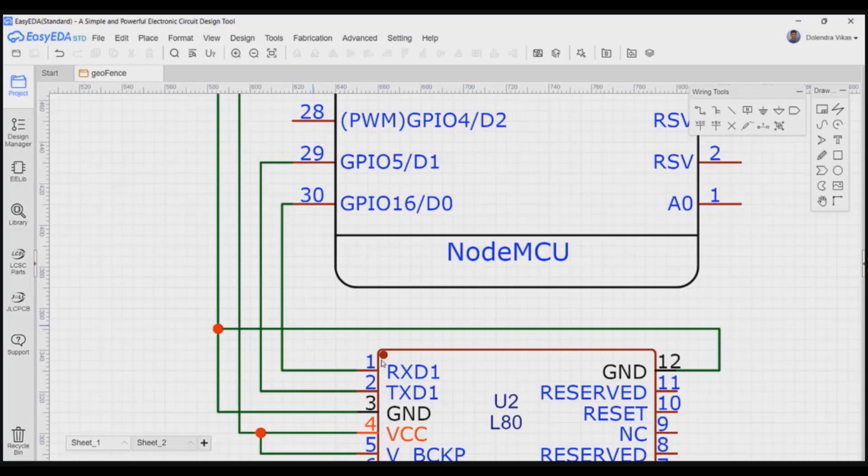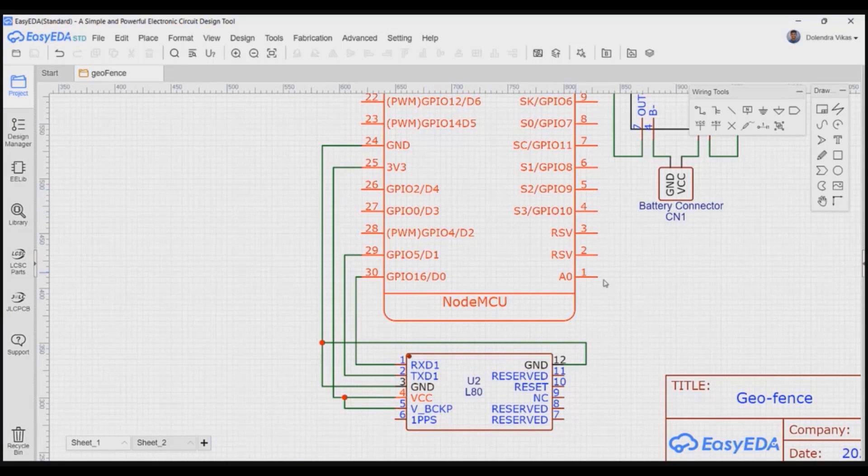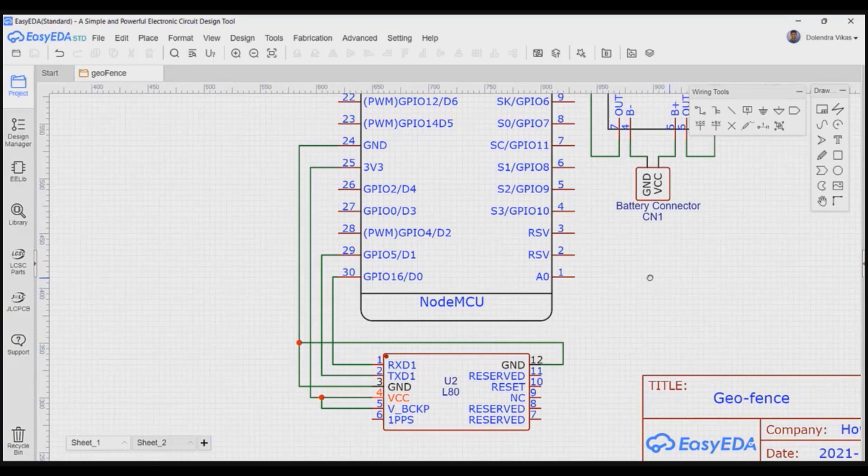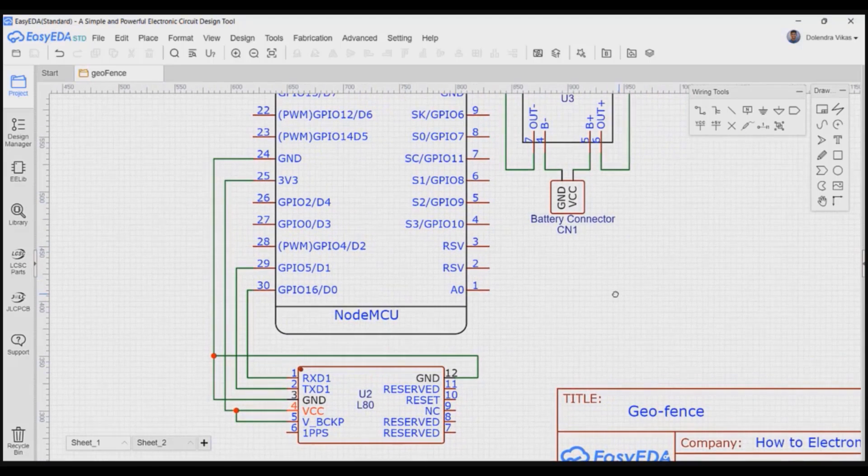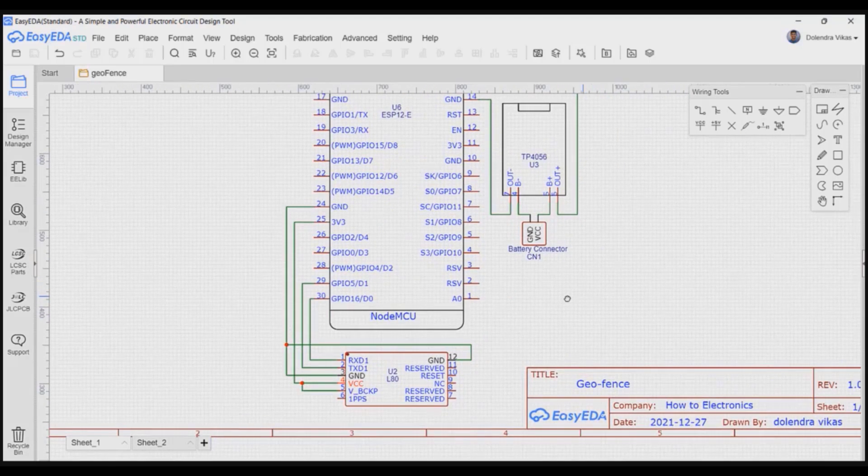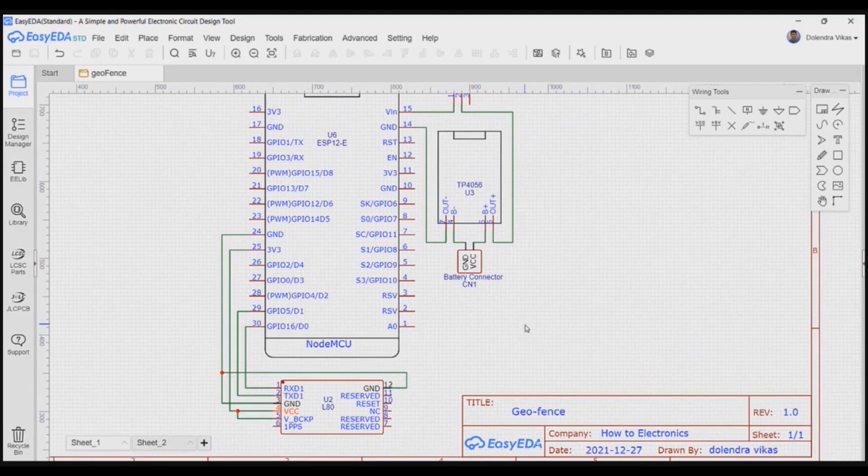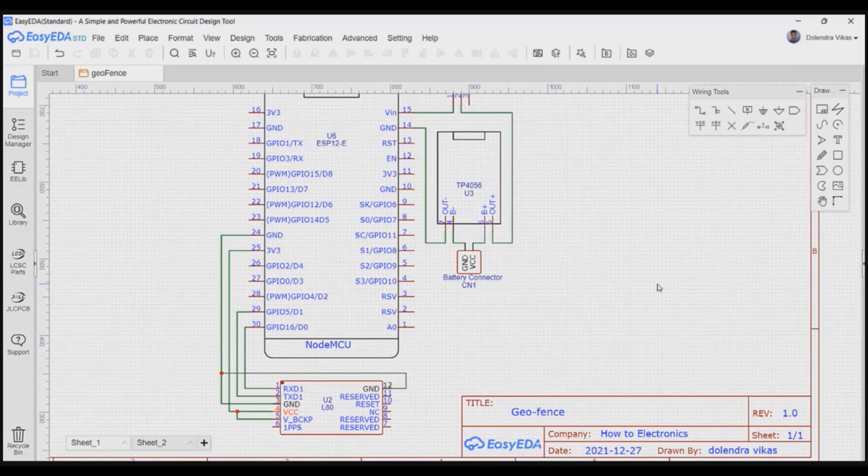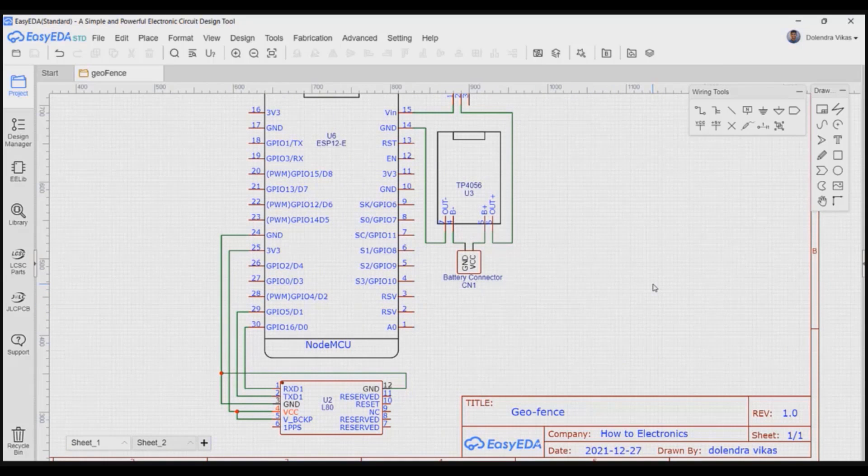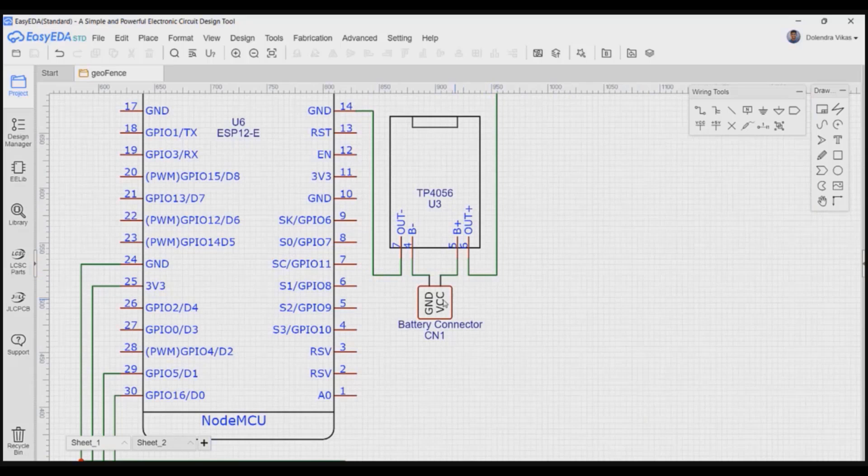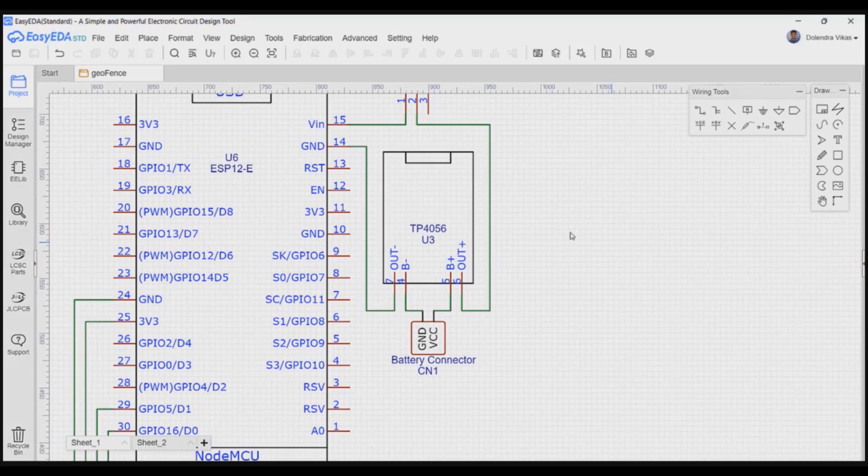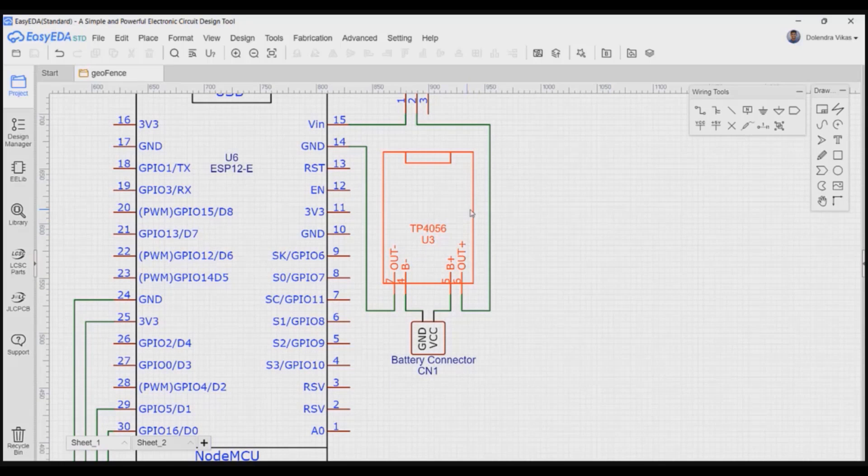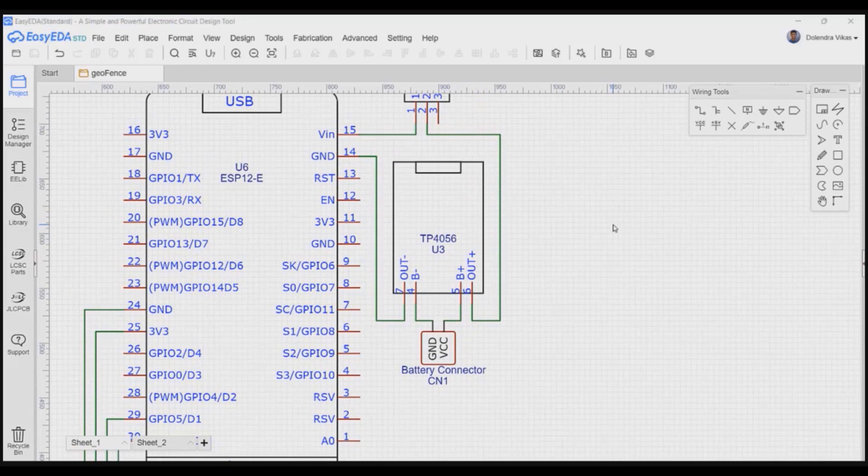So, I have powered the GPS module directly with the NodeMCU. If we need more explanation on how to interface the QuickTel L80 GPS module with the Arduino, please refer to our previous post. The link to the previous post will be provided in the description. I have used single cell 1000 mAh battery to power the circuit and the TP4056 for charging and discharging the battery safely.